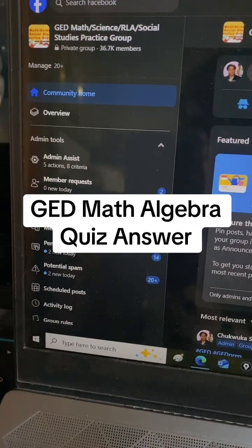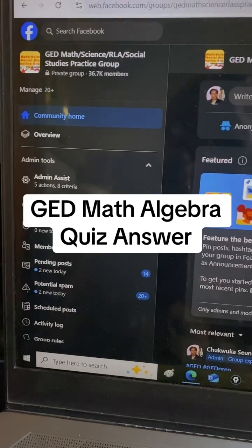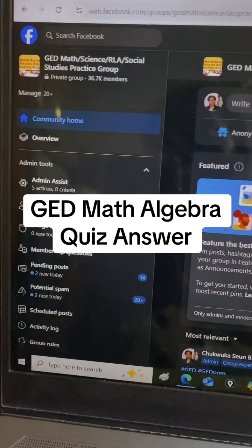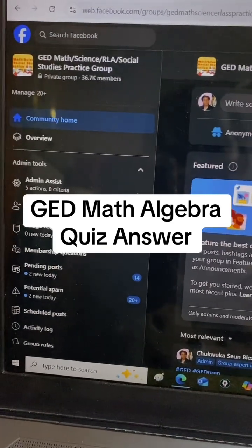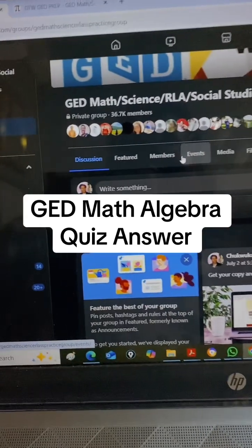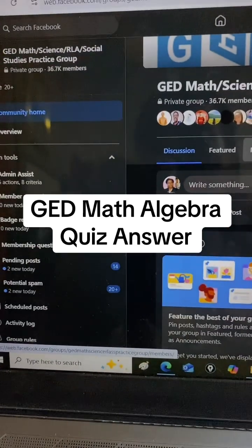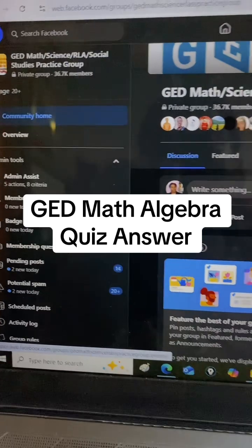Hello and welcome to DTW GED Prep. I'm going to be solving a question from our GED Facebook group. If you need a support community, you can join the group on Facebook, and I will leave the link in the video description box.